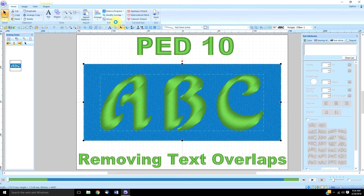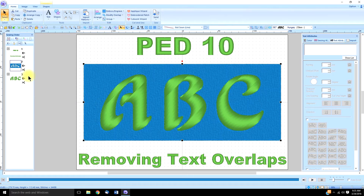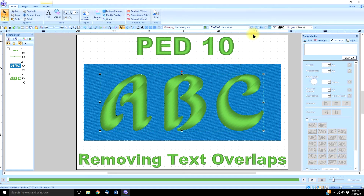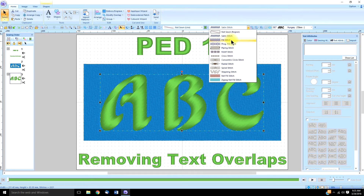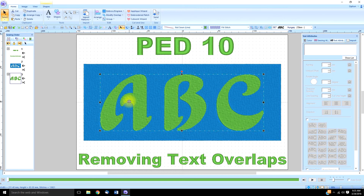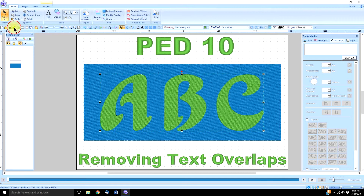So let's go ahead and remove that overlap. I can see it was successful because I can see in my sewing order that the A, B, C is cut out from that blue background. But the problem with that is that it leaves us with a kind of crappy looking text, which we corrected in the last video by just changing it into a fill stitch because we knew these satin stitches were too long. However, that still doesn't look as good as the original text.